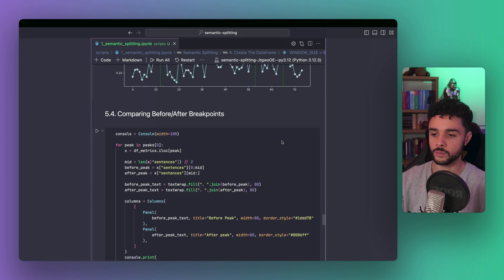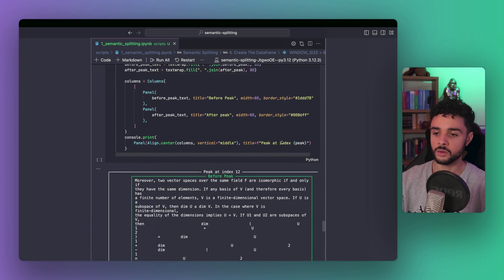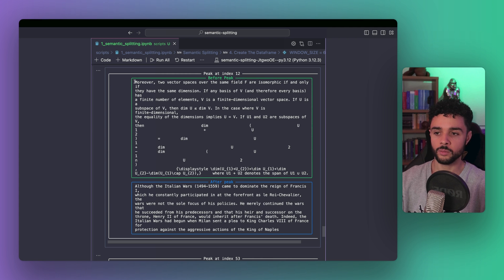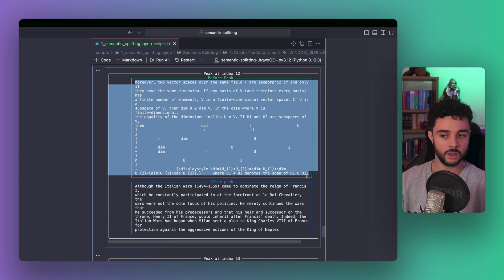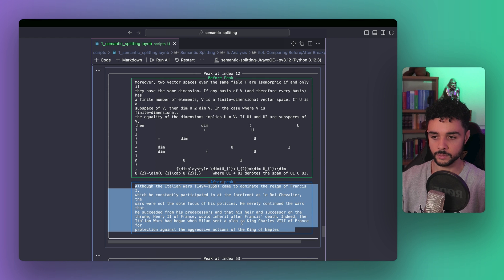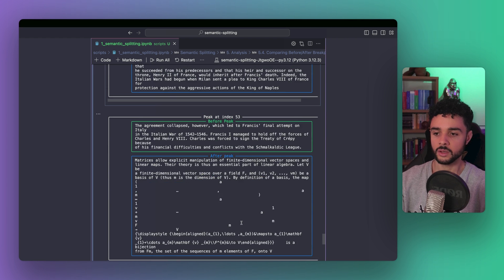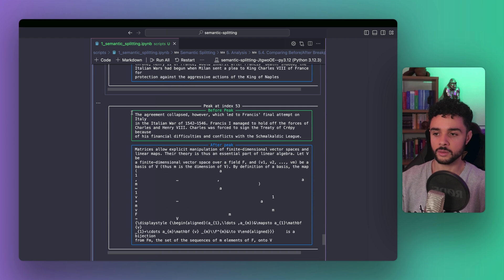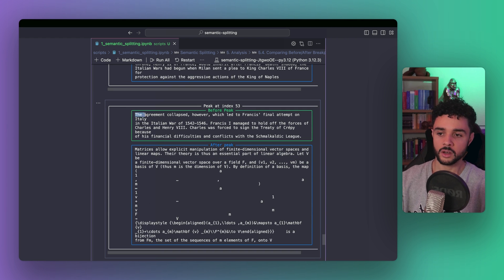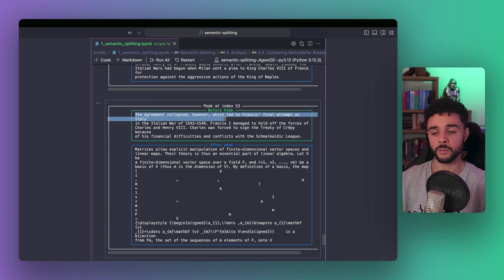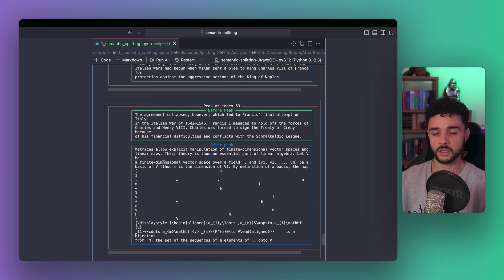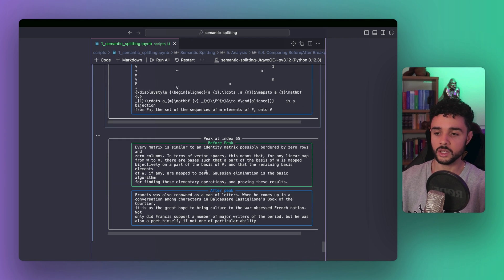And now, to show you that it worked, we're going to print a few sentences before and after each peak. So, here, the first peak. We get text from linear algebra, and then from the history of the king of France. Same here, the second peak. Here, it's text from the mathematical topic, and then from the history topic. And finally, it's the same for the last peak.